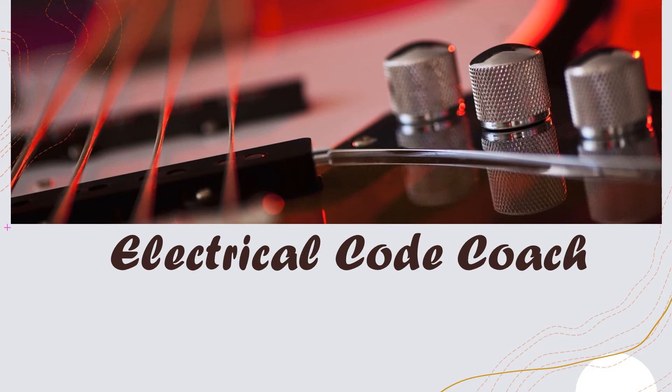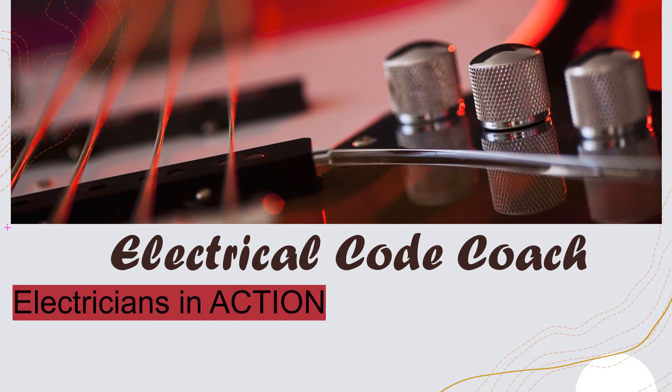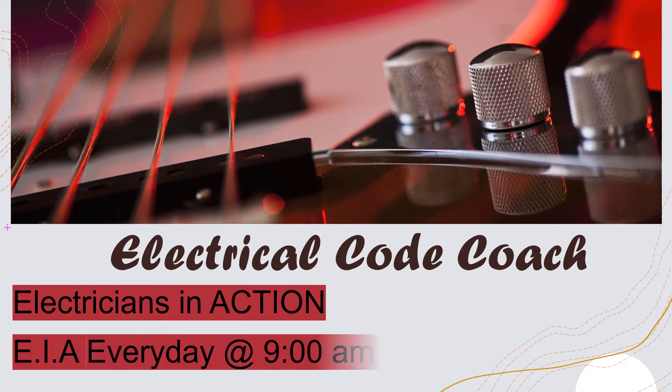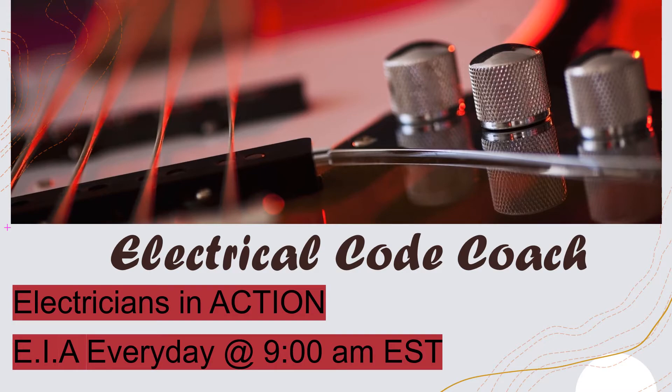Hey guys, what's up? I'm the Electrical Code Coach, and this is the Electricians in Action, where we get together and we talk about the code every day before we go out and fight the good fight. You can catch the EIA every day at 9 a.m. Let's get to it.